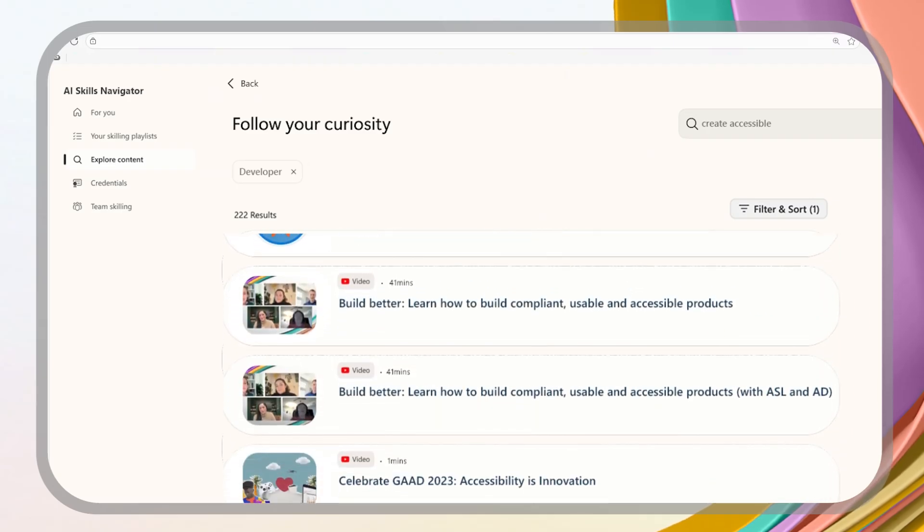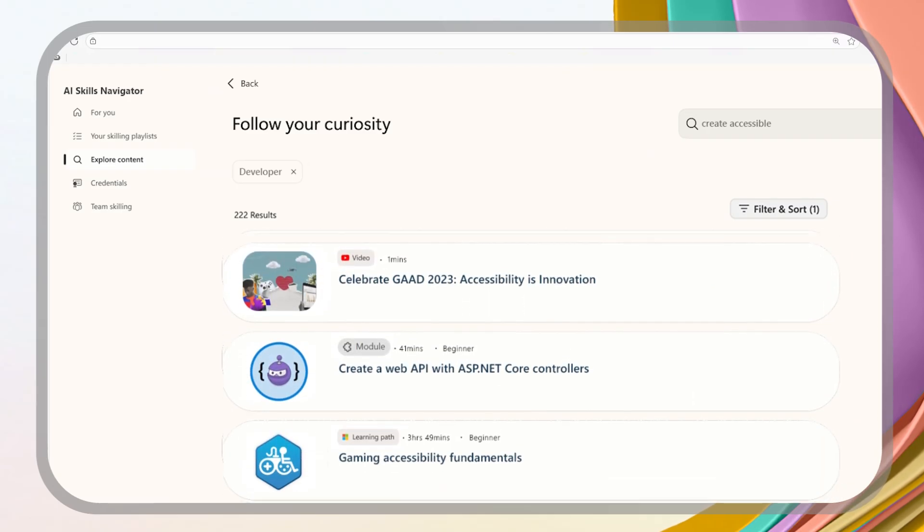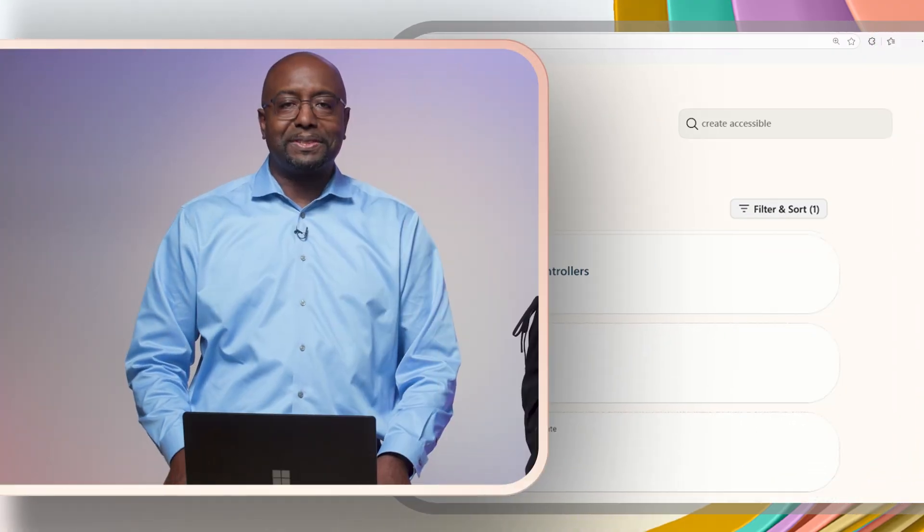I see some Microsoft Learn modules, learning paths, YouTube videos. That's great that anyone in any role - marketing, sales, IT pro, developers, security professionals, customer service - can get training personalized for their role and learning style.